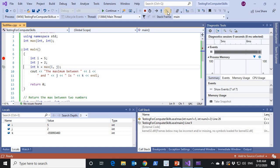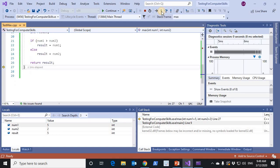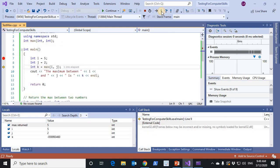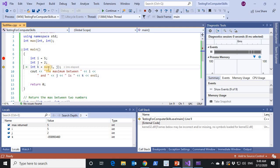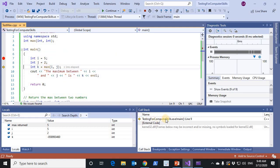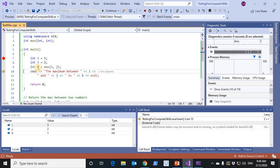When I continue debugging, step into, we reach the end of max function. Then we return to the main function. The activation record stack shrinks. Now we have a return value and it will be copied to k, and k now is 5.